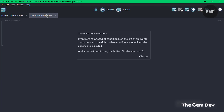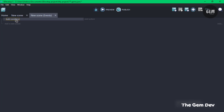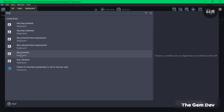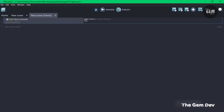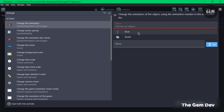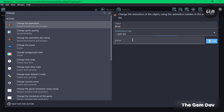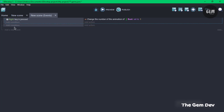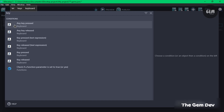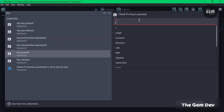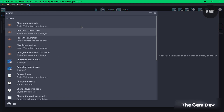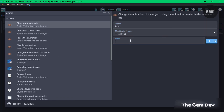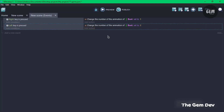In our events, the first thing we need to do is handle key presses for moving right and left. Add a new event, add a condition — key is pressed — and check for the right key. Once this key is pressed, add an action to change the animation of the boat, set to value one, as this is the right animation. Then add another event with a condition for the left key pressed, and add an action to change the animation of the boat to value two.